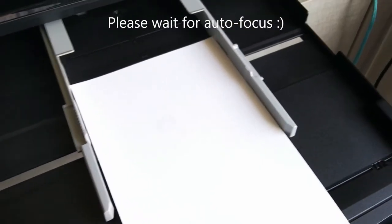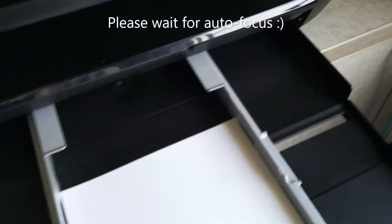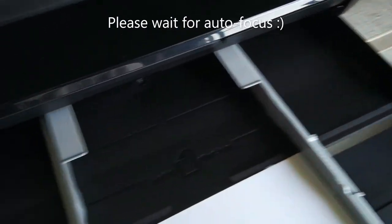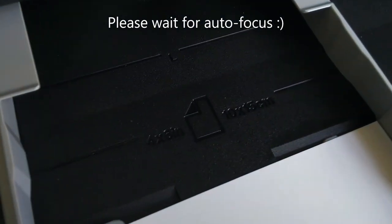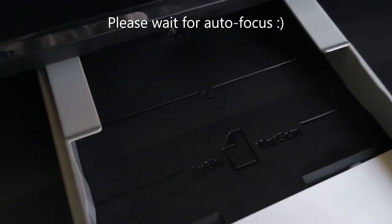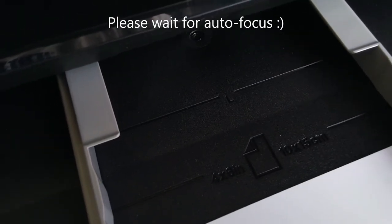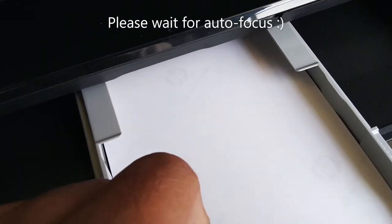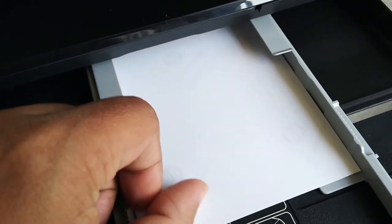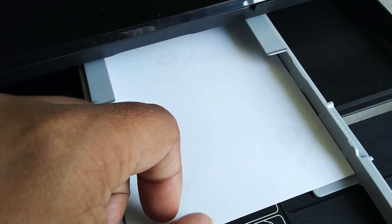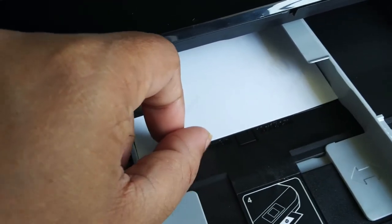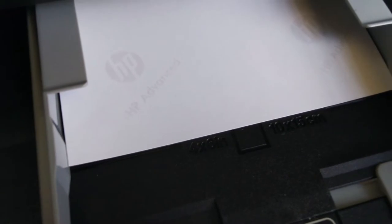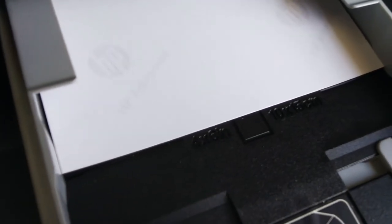There is a marking which shows 4 x 6 inches. Slide in the paper. You can see the paper fits exactly where the marking is.